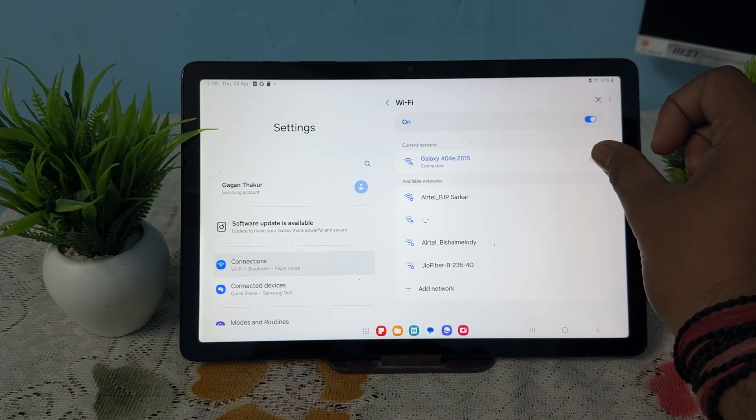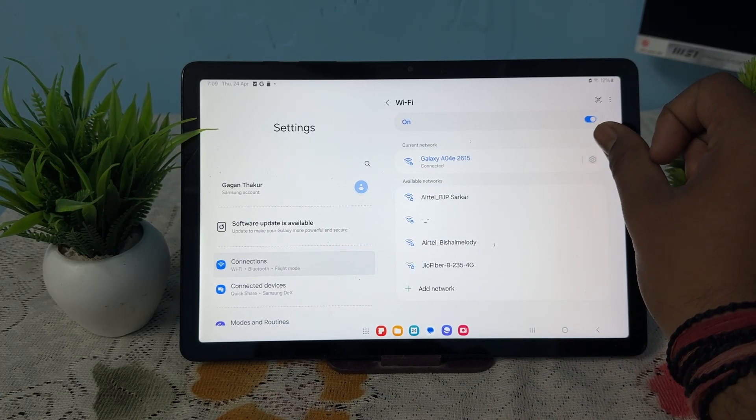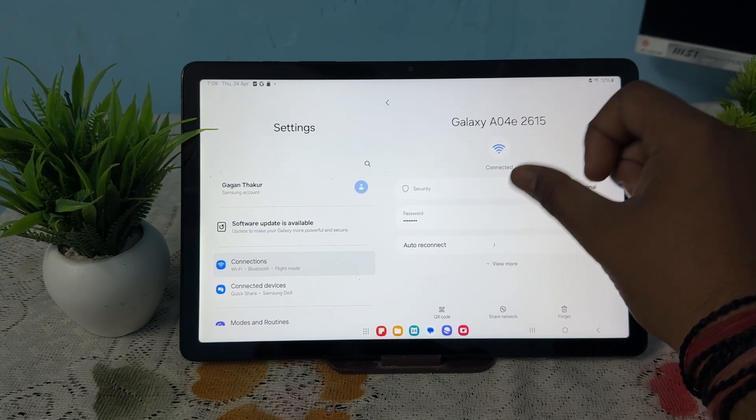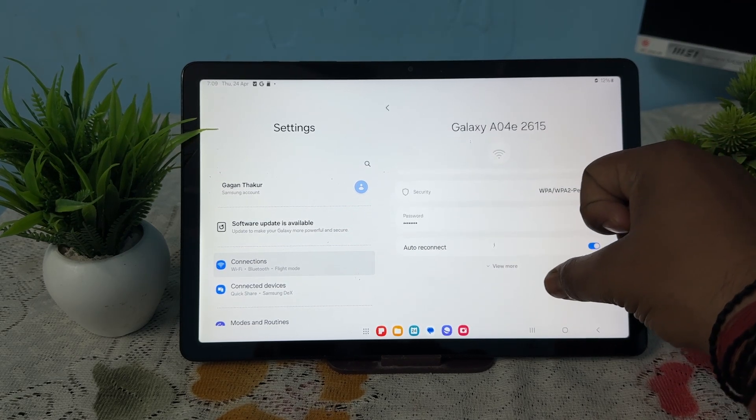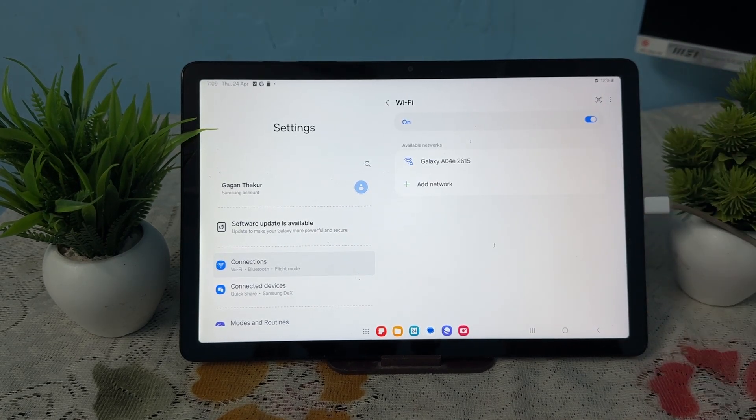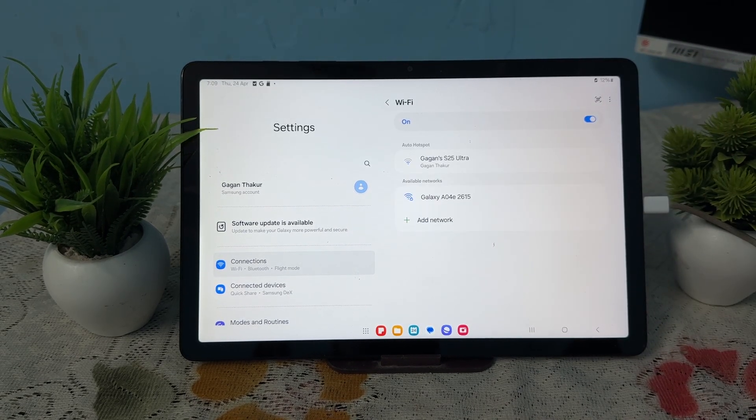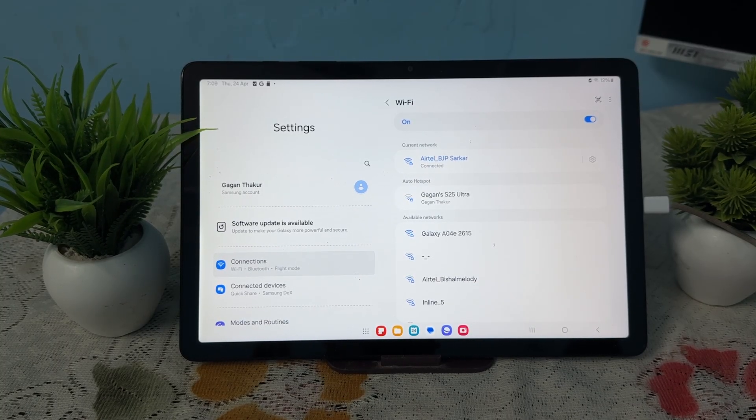For forgetting a network, tap on the gear icon, wait for a few seconds, and tap on the Forget option. These are the basic steps you can perform to resolve this issue.